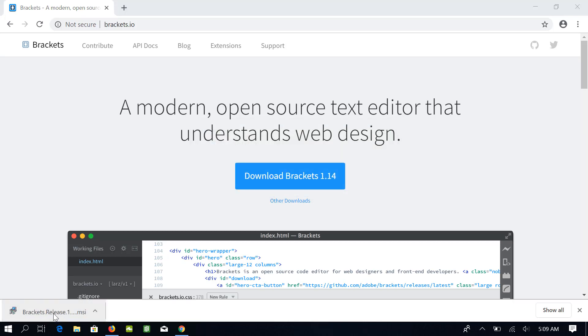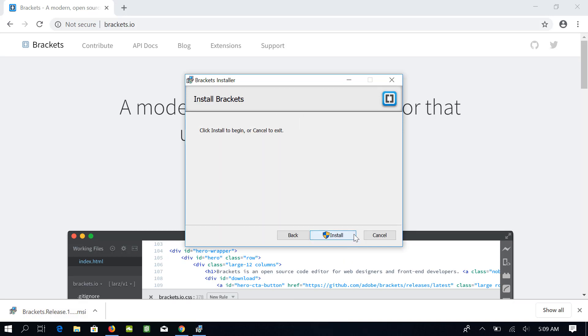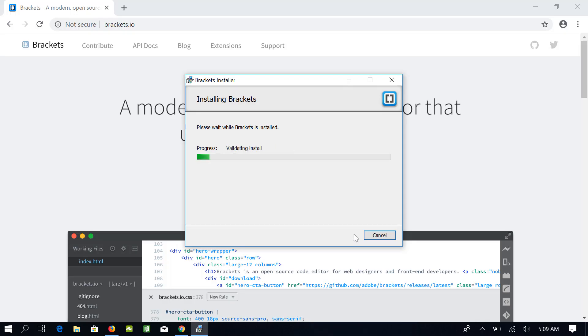I will be using all the default values. Click on Next. Click on Install. Click Yes on this User Account Control. This will start the installation process. The installation process will take a couple of minutes.